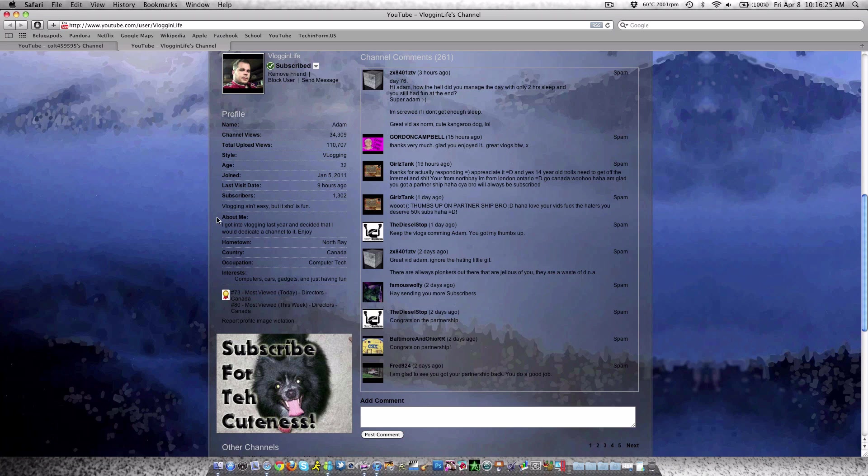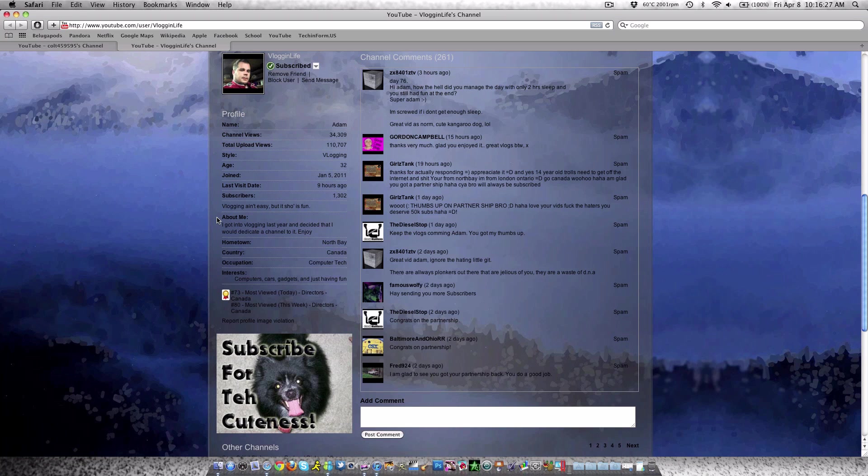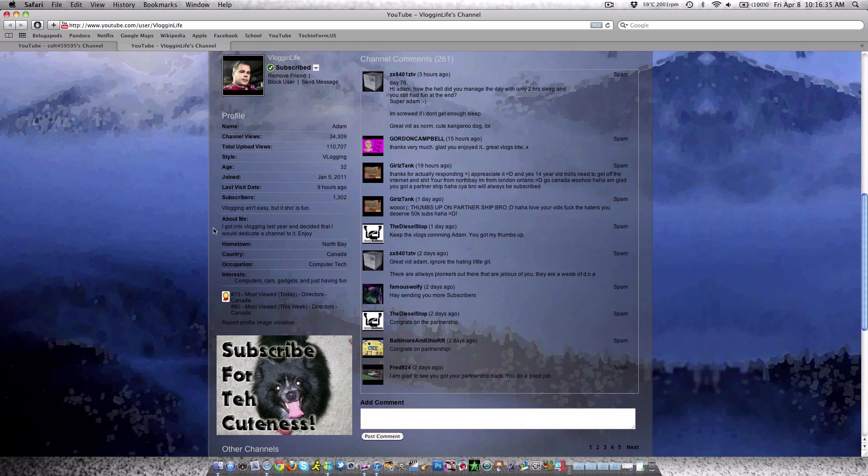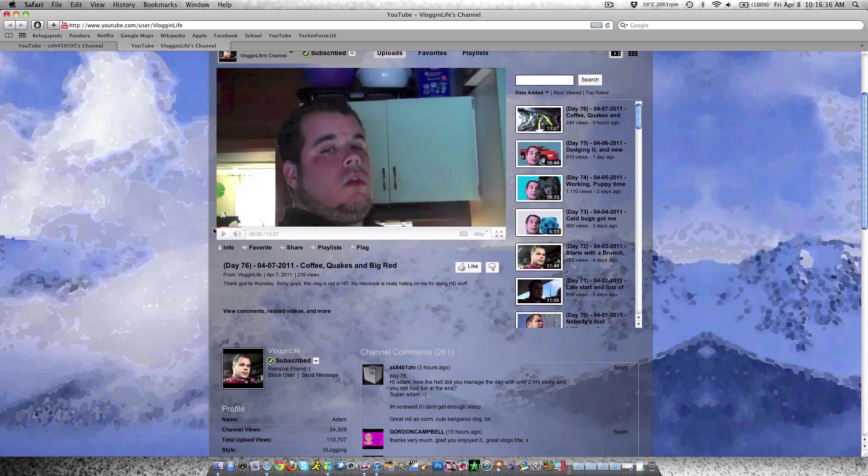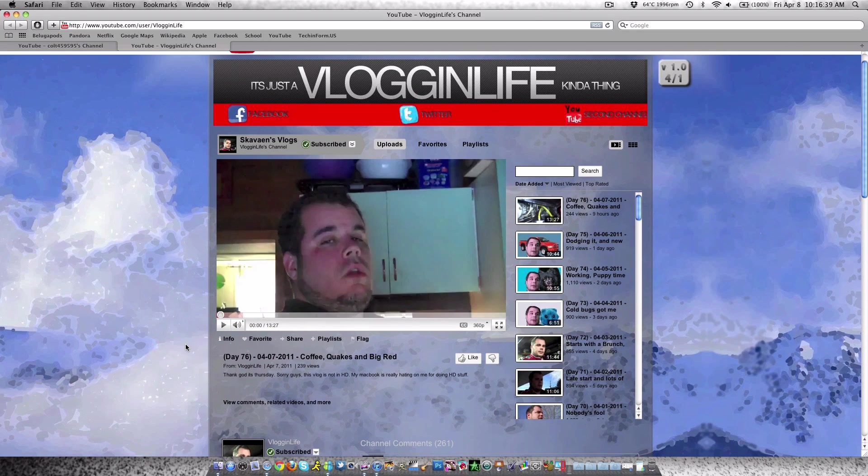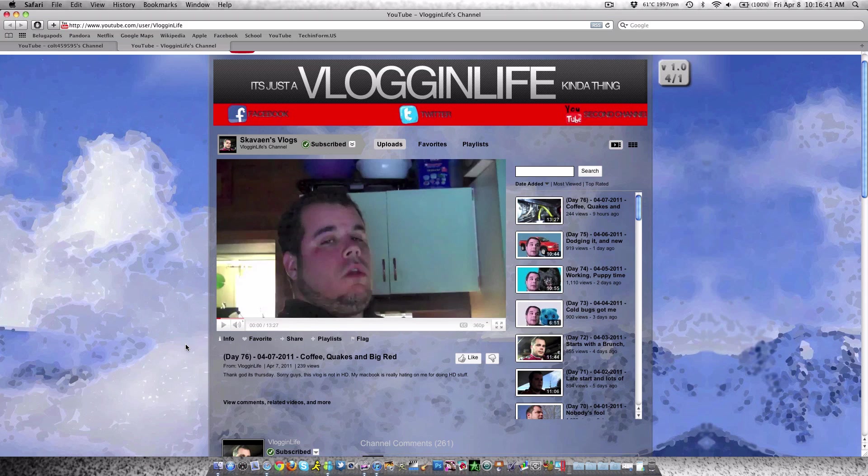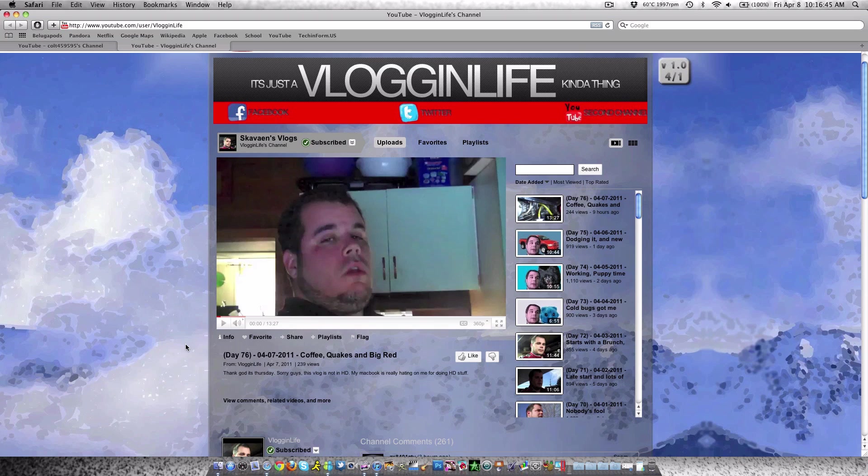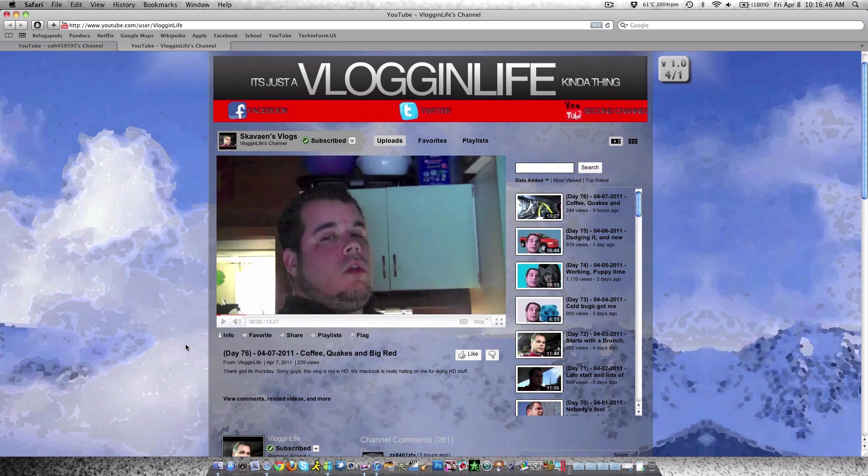He has 1,300 subscribers. I definitely recommend everyone watching this video go subscribe to this guy. He's from North Bay, Ontario, and he's pretty awesome. His videos are hilarious. He has a little dog that runs around and eats everything. Check him out at youtube.com/VlogginLife.